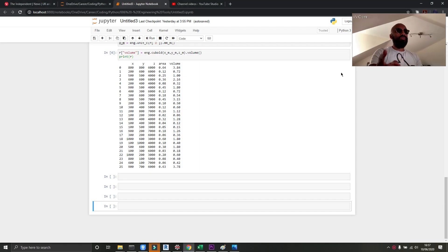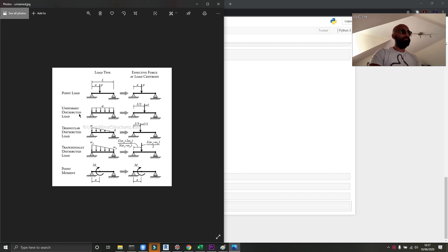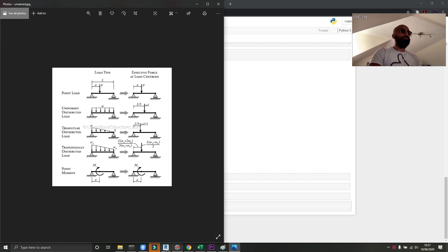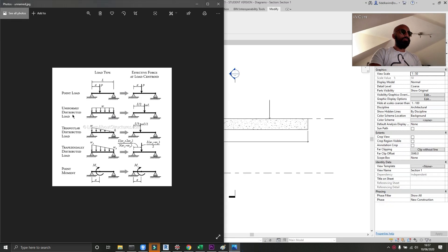Okay, so what I want you to do next is learn how to calculate uniformly distributed loads on beams. So that's this one here, just so you know.